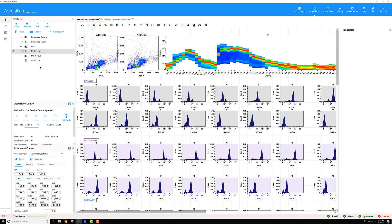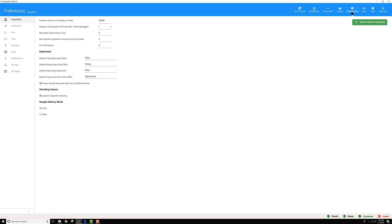Now if you don't care about all of that lot specificity, all you have to do is go back to preferences and uncheck that label lot specific unmixing feature.